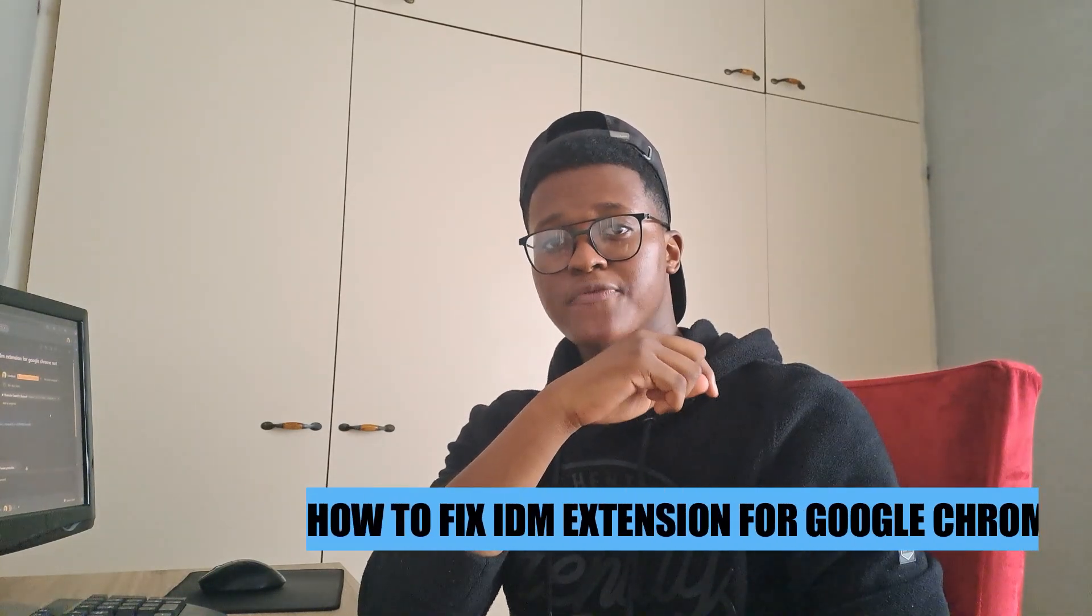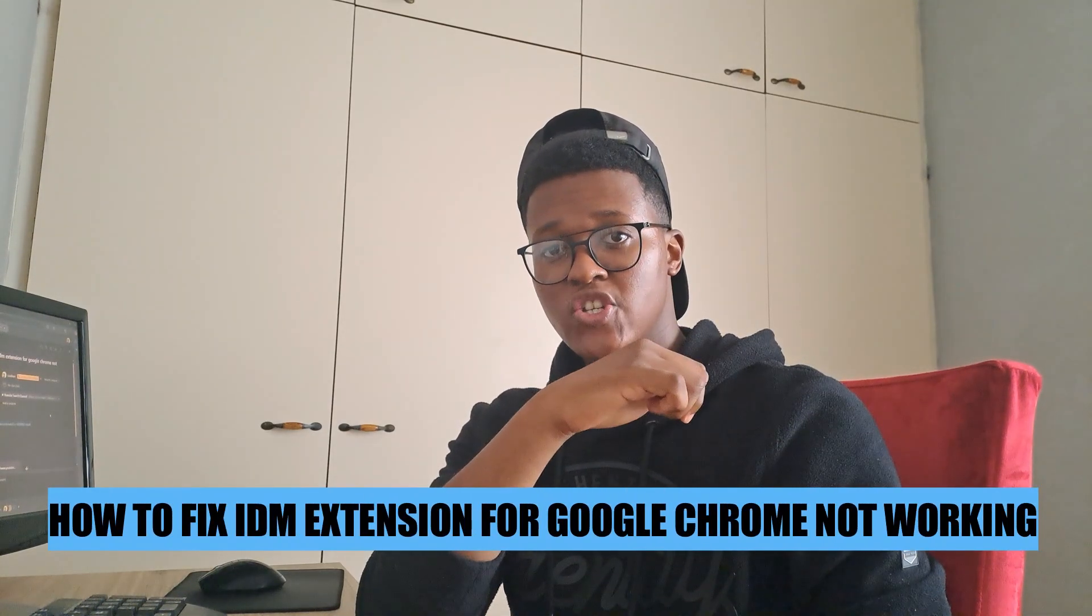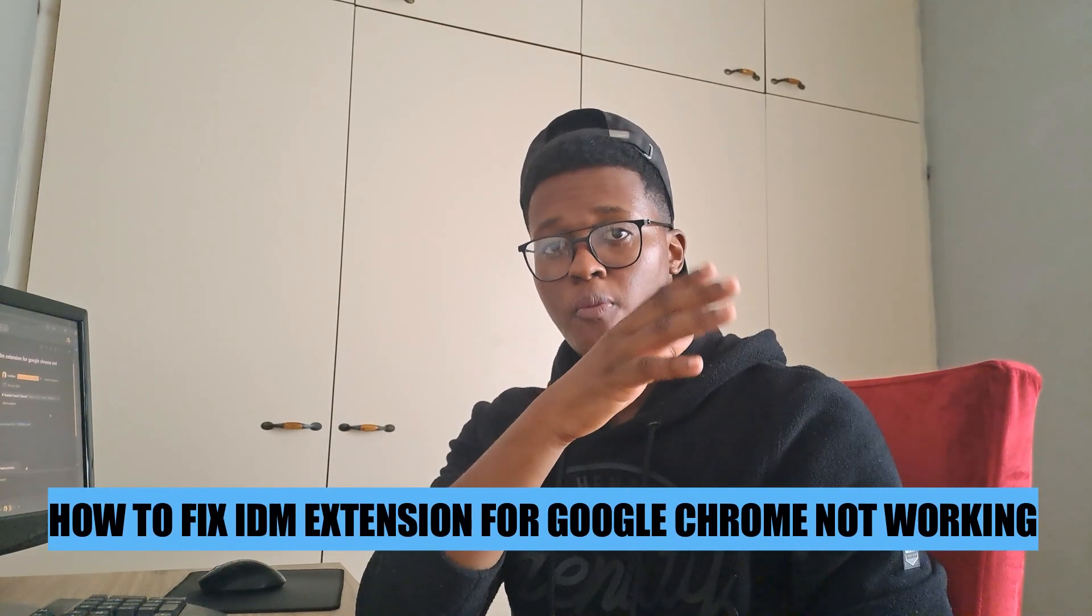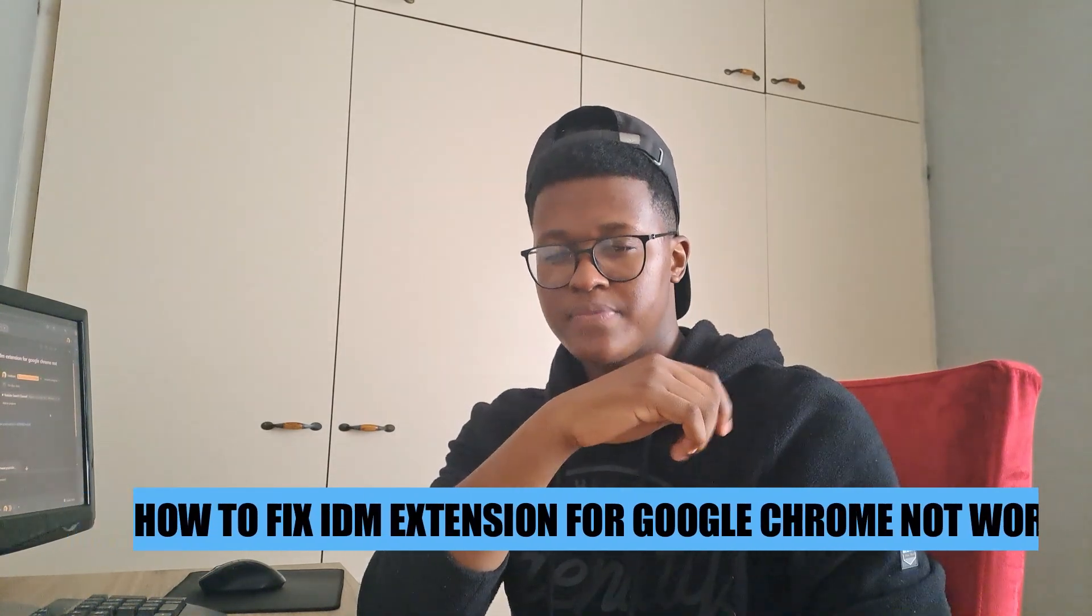Hey guys, in today's video I'm going to show you how to fix IDM extension for Google Chrome not working. Let's begin.